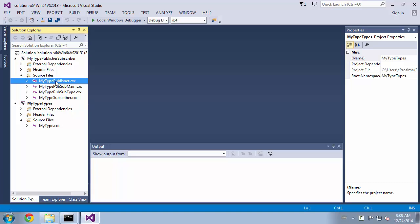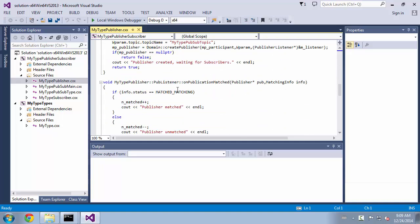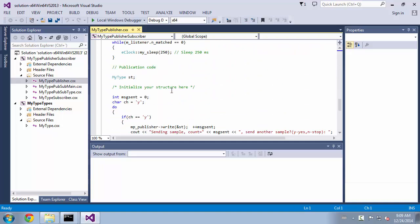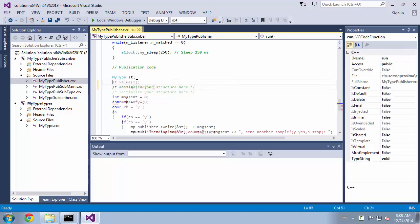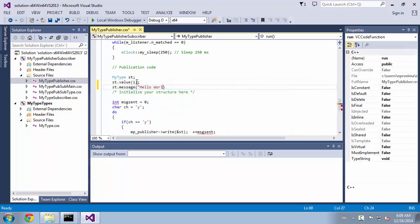To change the behavior of the publisher we can edit the mytype.publisher source file. We go to the run method and change the value and the message string.